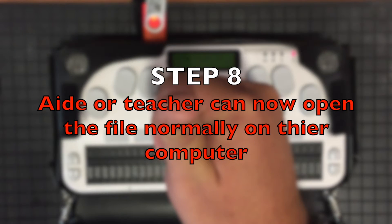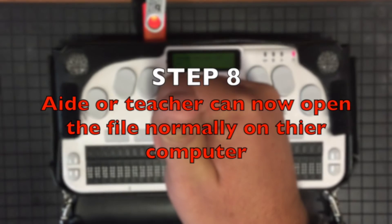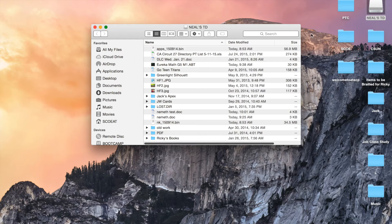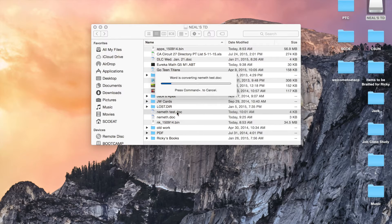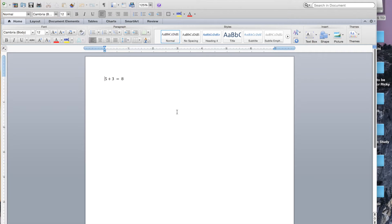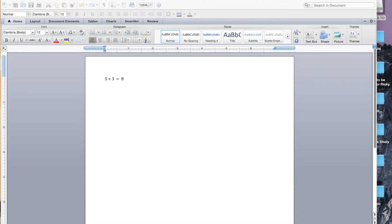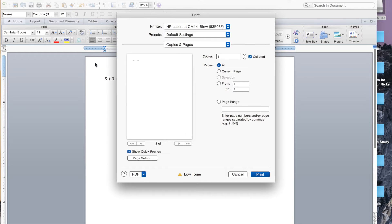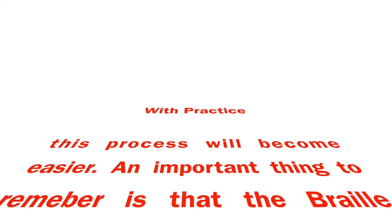Step 8: Now the aide or teacher can open the file normally on their computer and also print the file. With practice, this process will become easier.